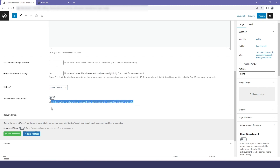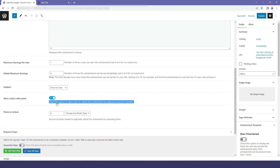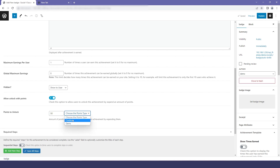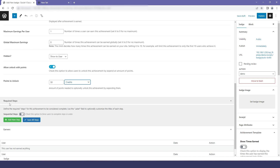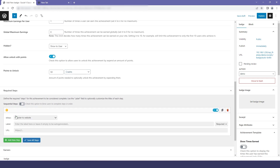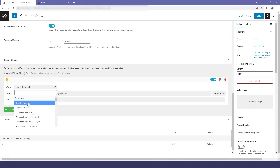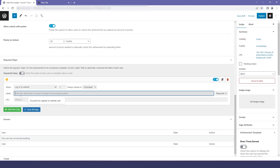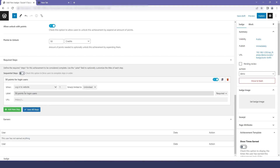You can also hide this badge from the user if you want to. By enabling the purchase option, the user can buy the badge without completing the steps. When you enable this, you also get another option where you set the amount of required points to unlock this achievement. Now I will add required steps to achieve this badge — I will click on Add New Step. Here I will add a step that is logging into the website, then add a label, and save all settings. From here you can disable or enable this required step.